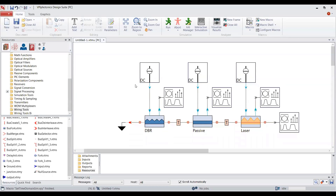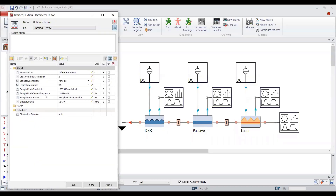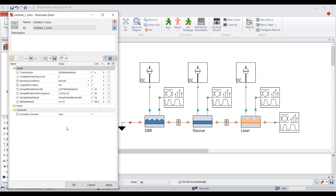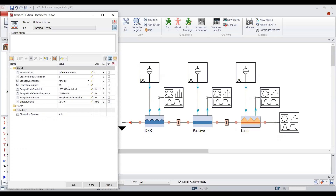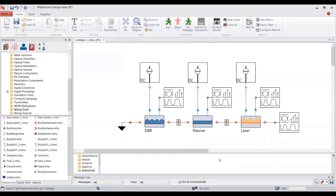You can specify the global parameters of the simulation by simply double-clicking on the background of the schematic. Here you can see global parameters with assigned default values. As we are simulating Photonics TLM modules, we have to do the simulation in time domain, which means we need to control the boundary conditions and set it to aperiodic. All electrical and optical output sources must produce samples. In order to do this in a more efficient way, I suggest using a macro called 'Set Time Domain Simulations' macro.